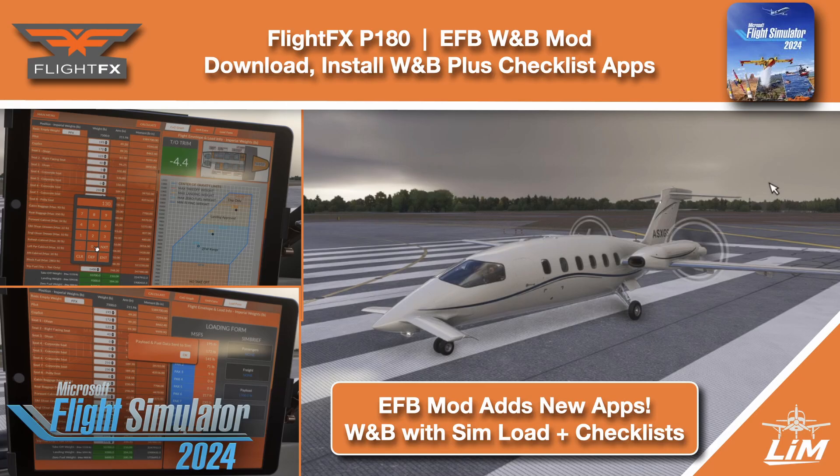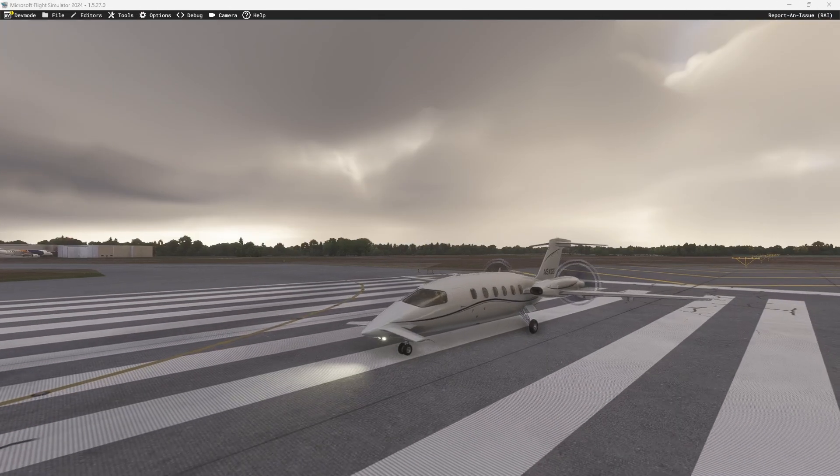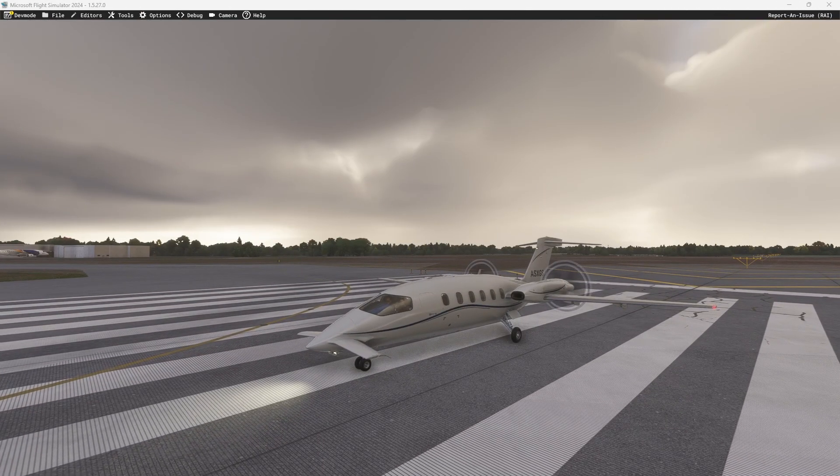Hello and welcome back to The Sim. In this one, we're jumping in with the FlightFX Piaggio P180. We're going to jump into the cockpit and look at our next new freebie that we are giving out. Let's hop inside and have a look.